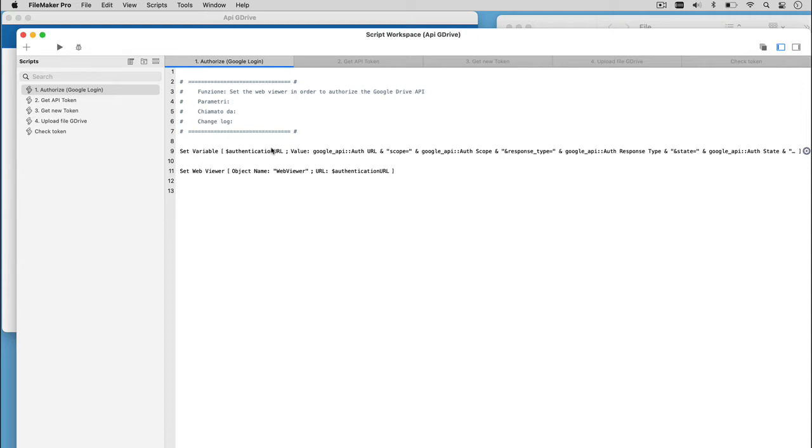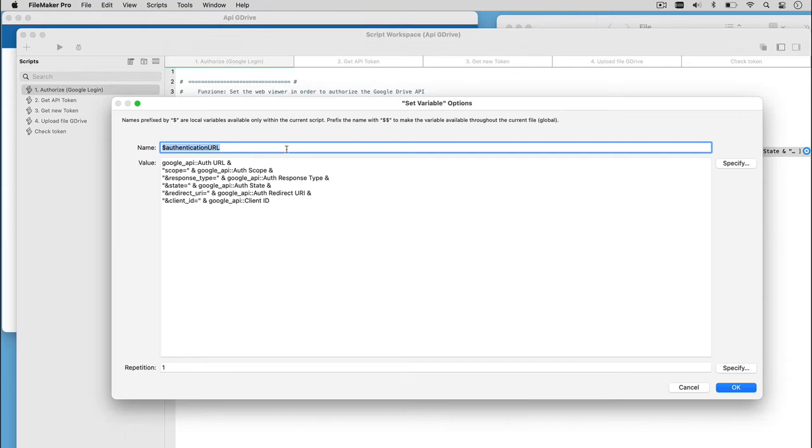In this script, we are going to set the variable authentication URL, where I stored all the relevant information to authorize the user. There are the endpoint, the authentication URL, the scope, the environment we want to use, the answer type, the redirect query, and finally, the client ID got from the JSON.